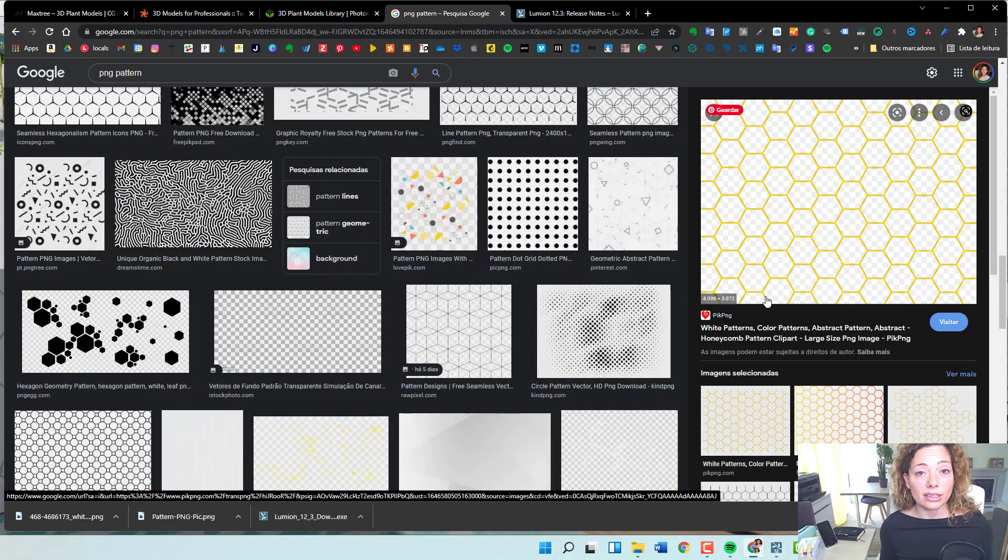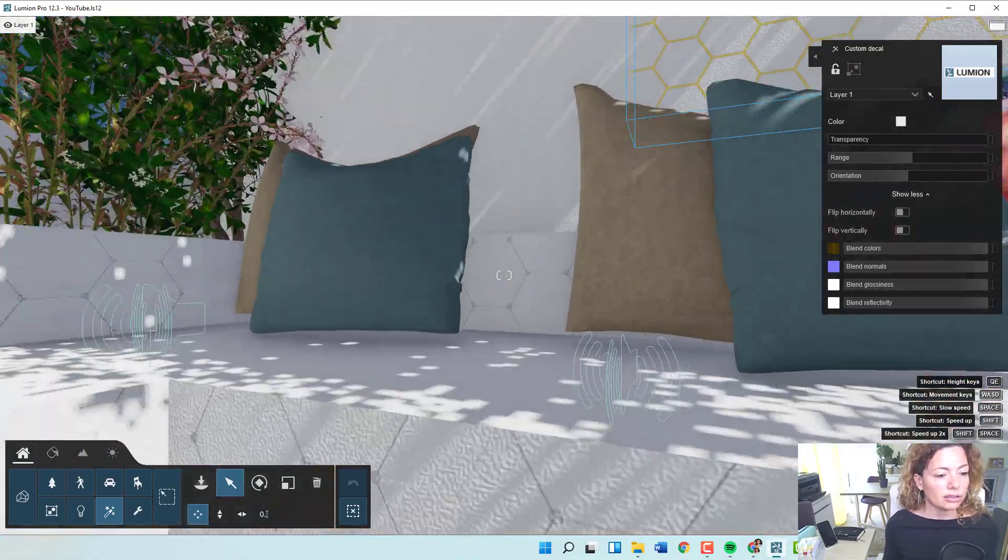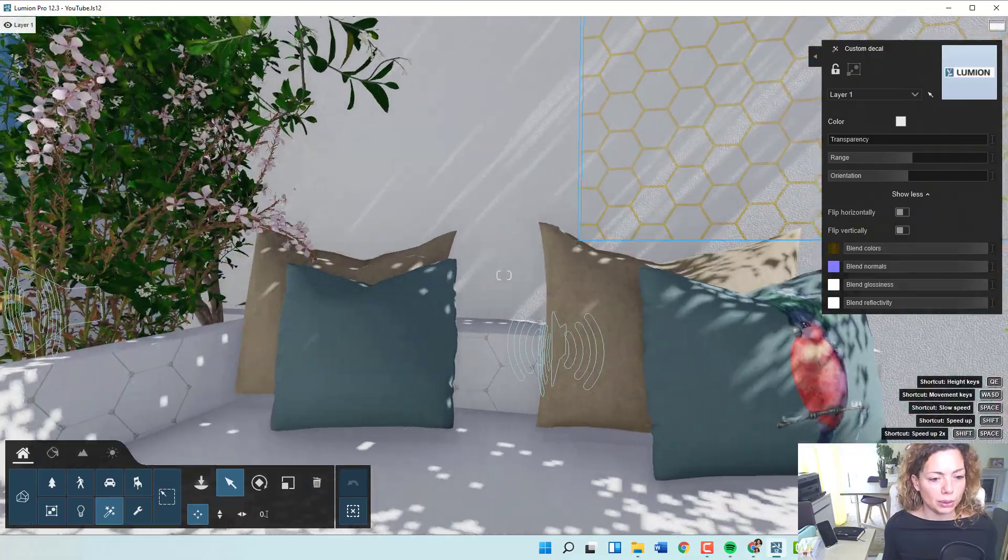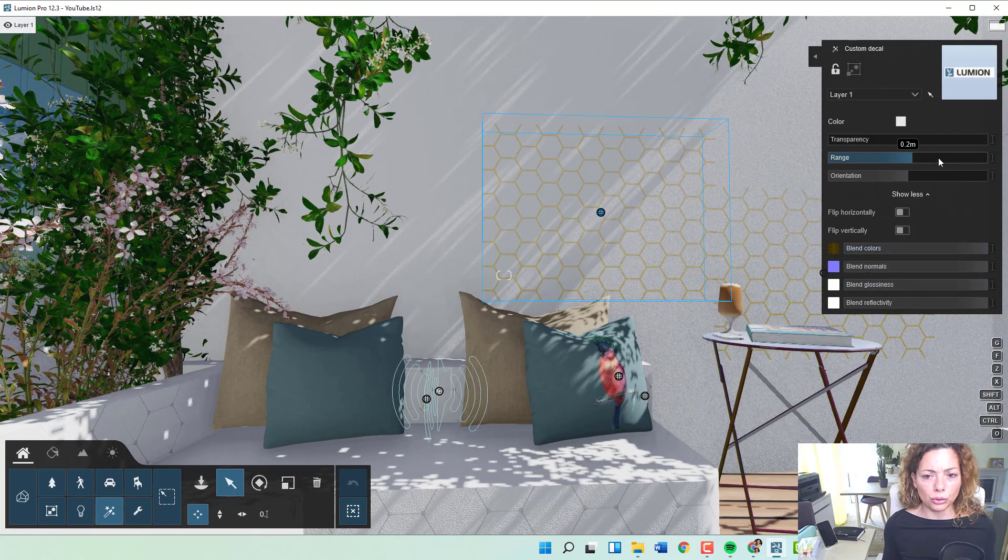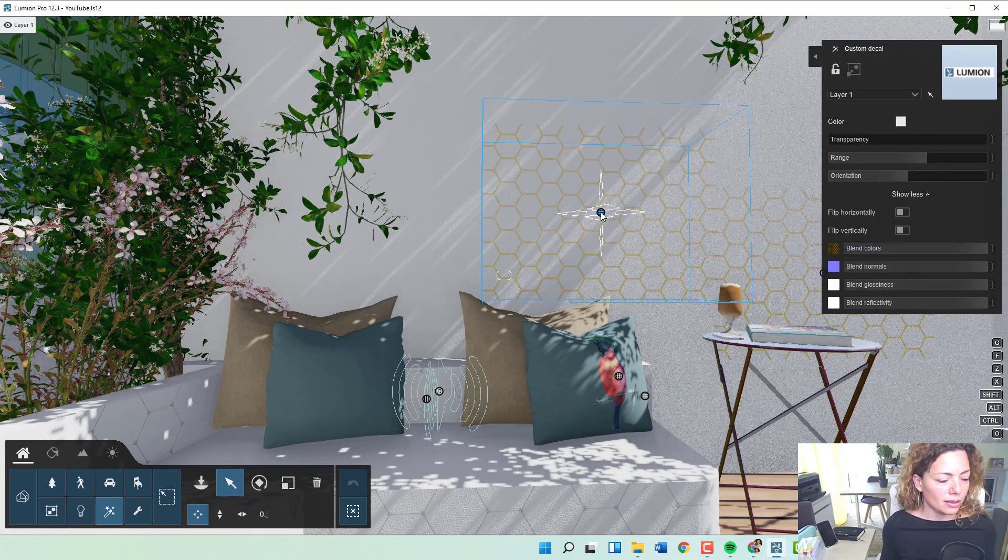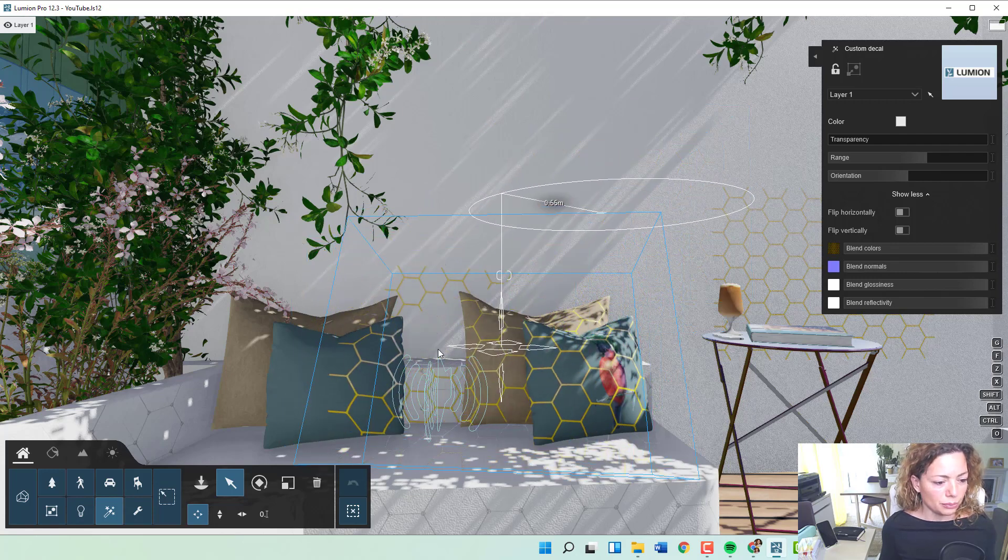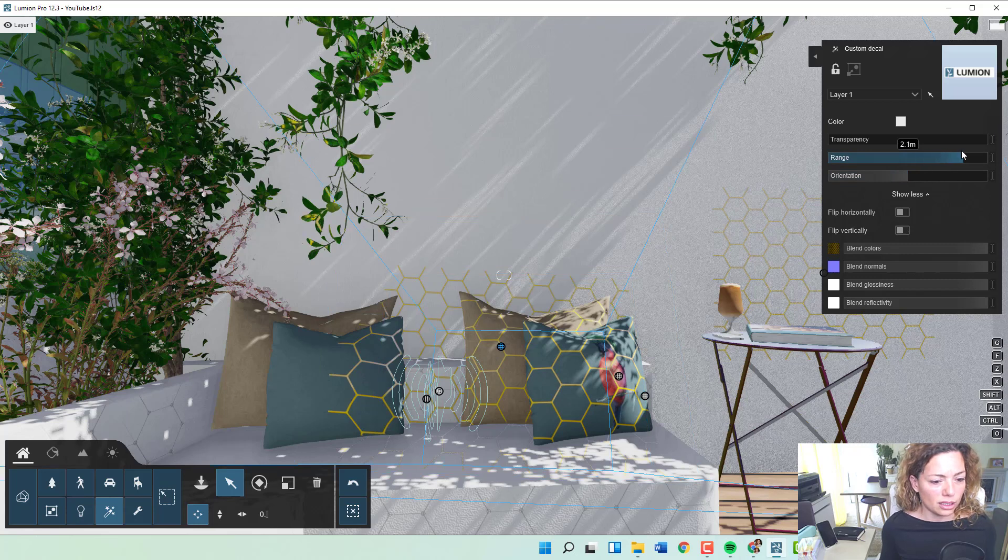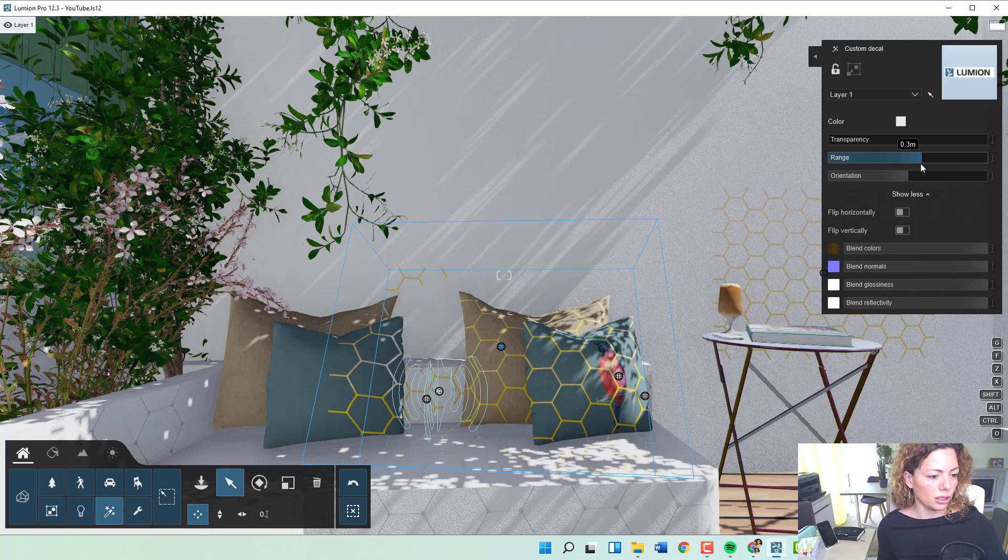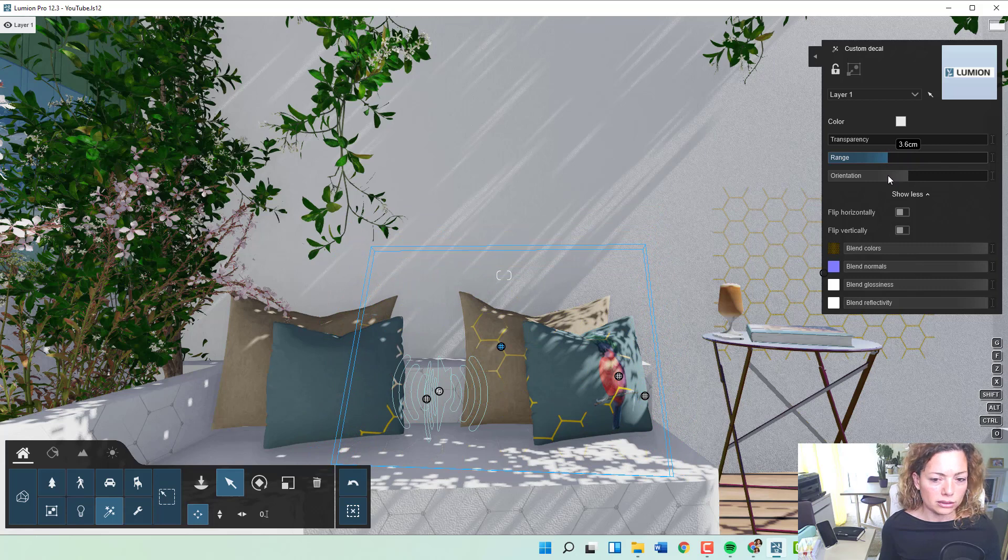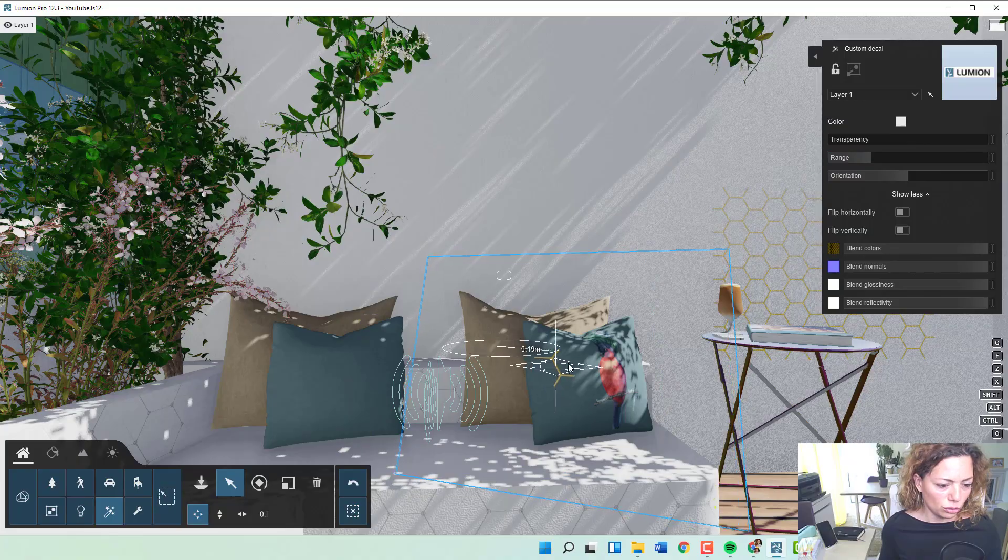You could add them to your pillows. You could play around with the range—the range is basically the amount of coverage. As you can see here, it has a big range now because it's covering a lot of different things: the pillows, the wall in the background. If you put the range smaller, it's only gonna cover one specific area.